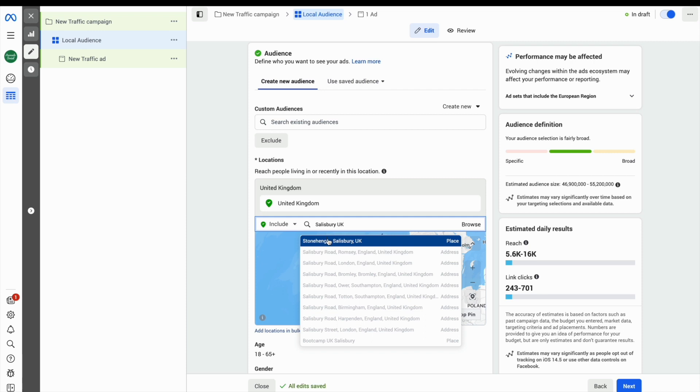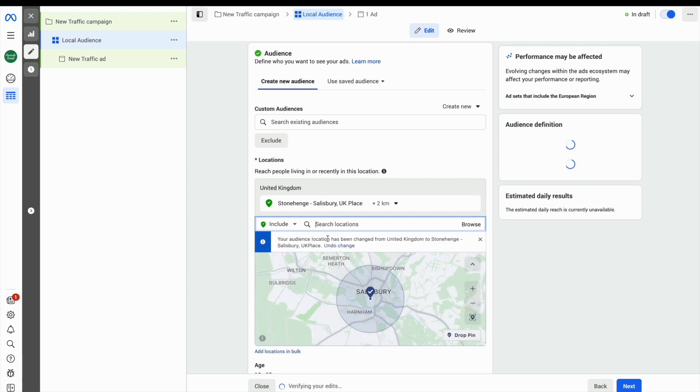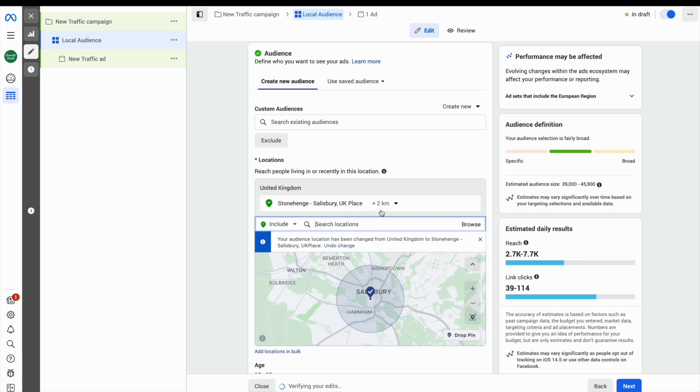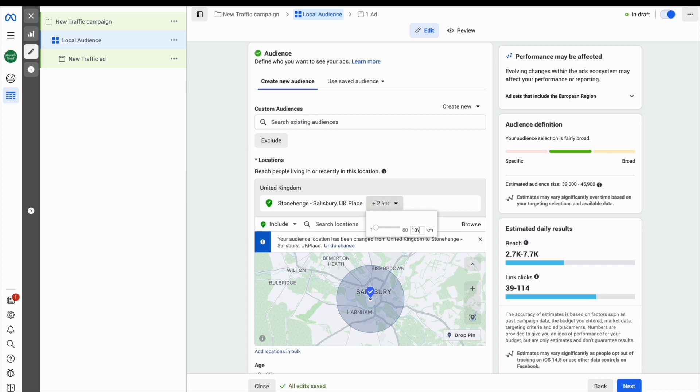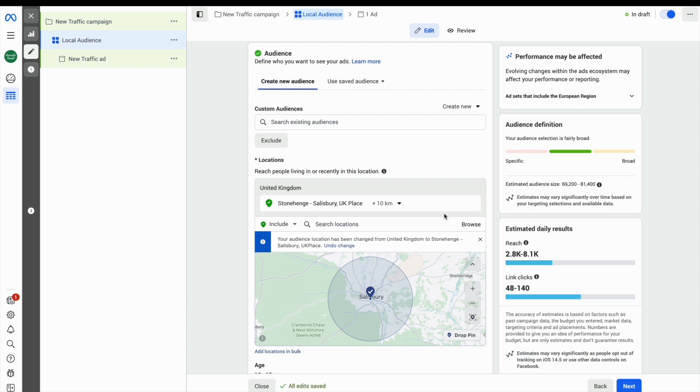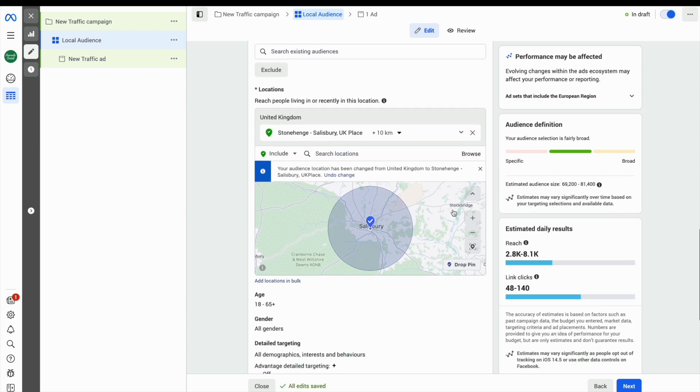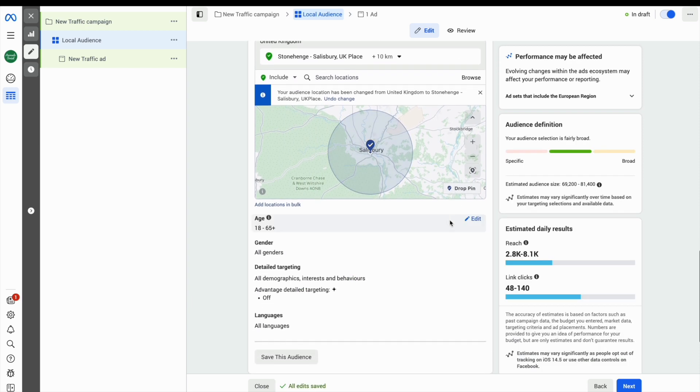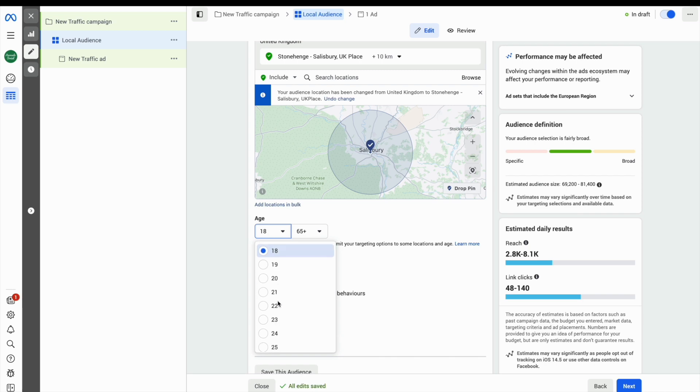You can enter your local town or city and then choose a radius of how far and wide you want people to see the ads. You can drop a pin on a map if you want to be even more precise.